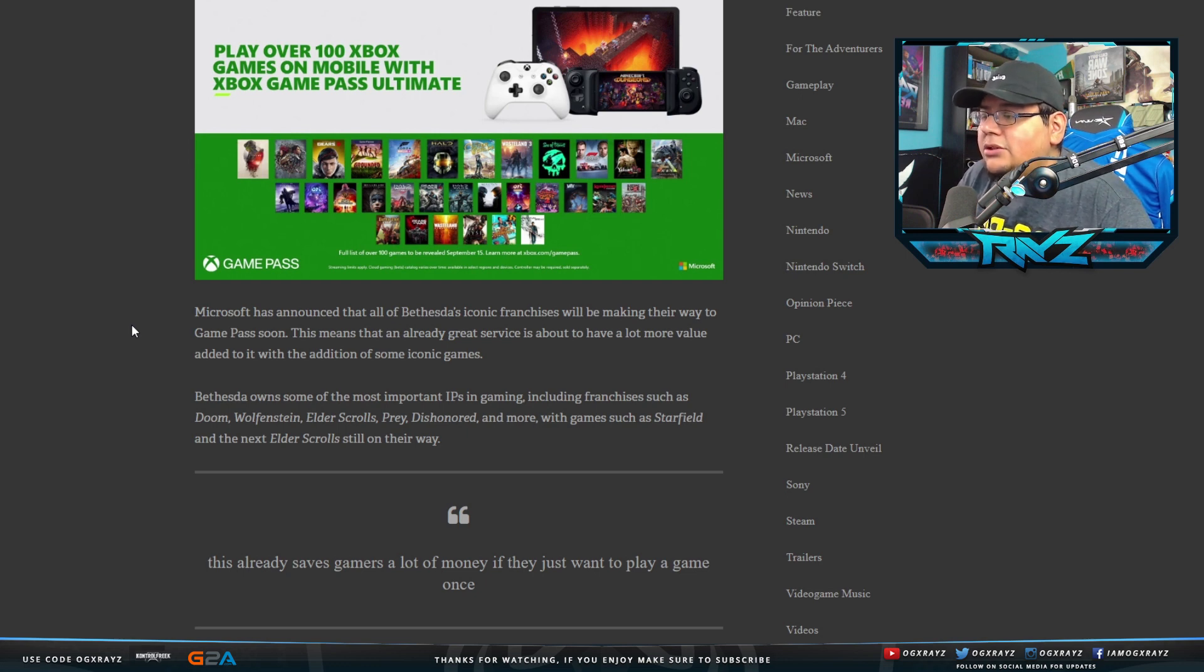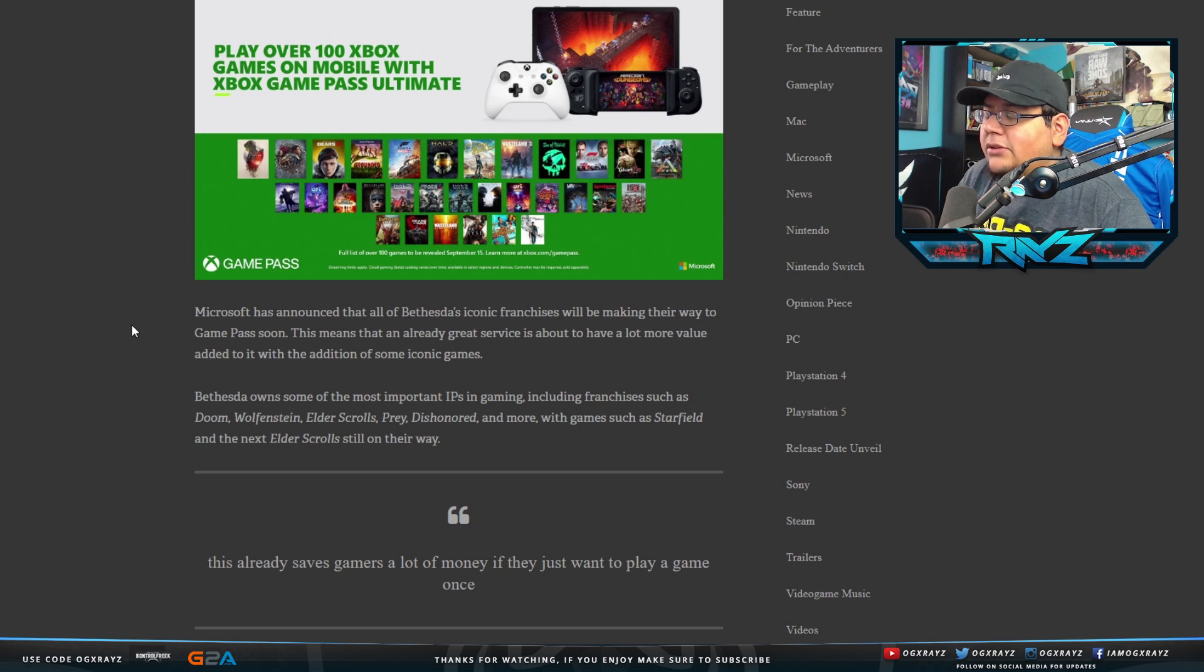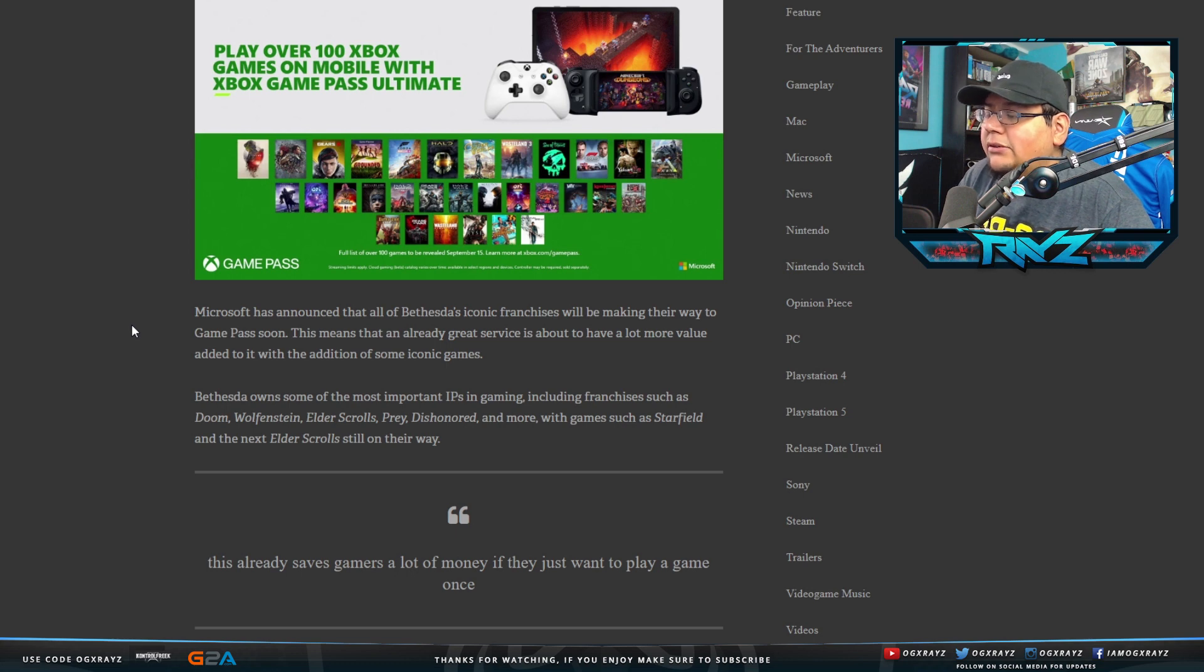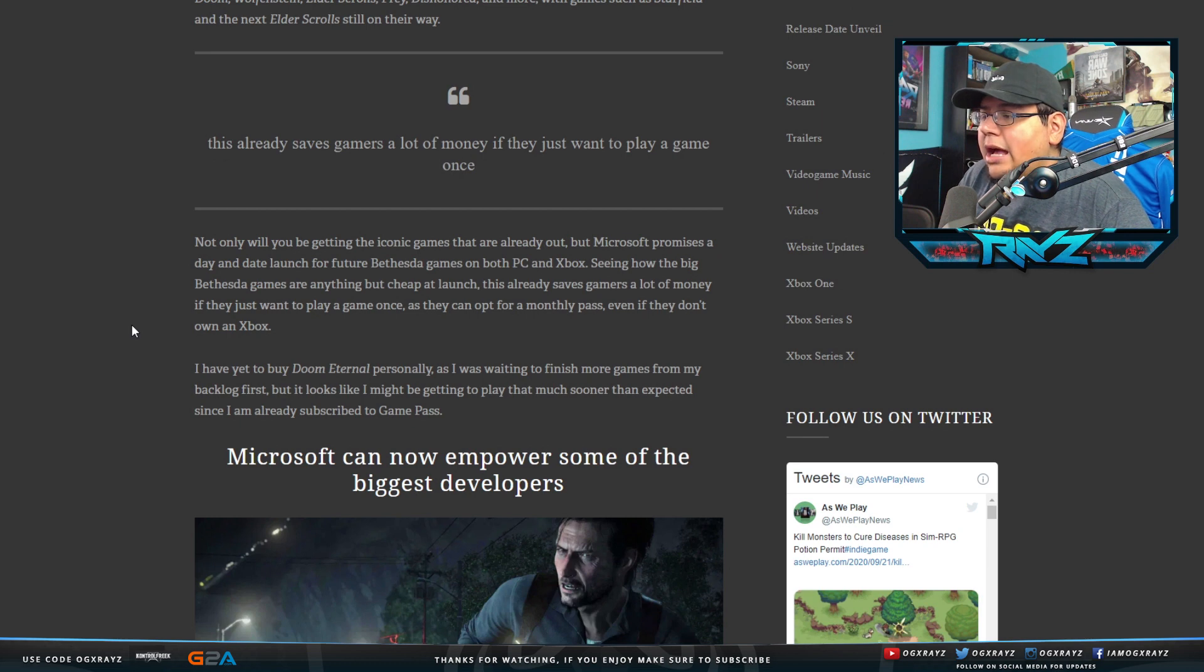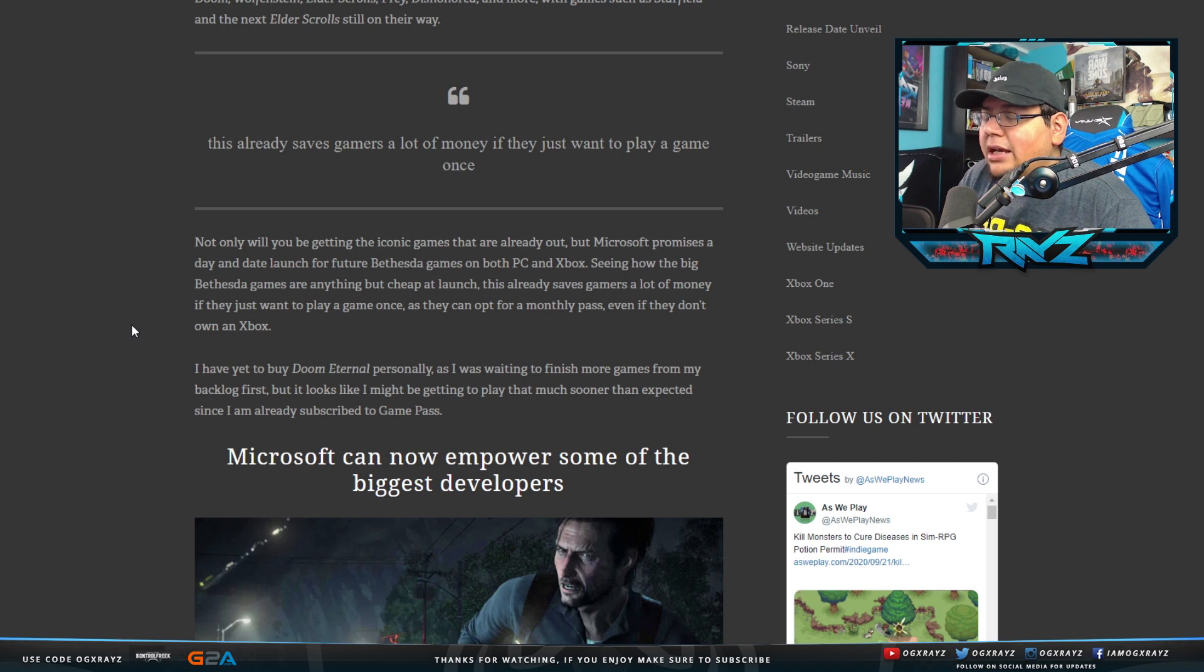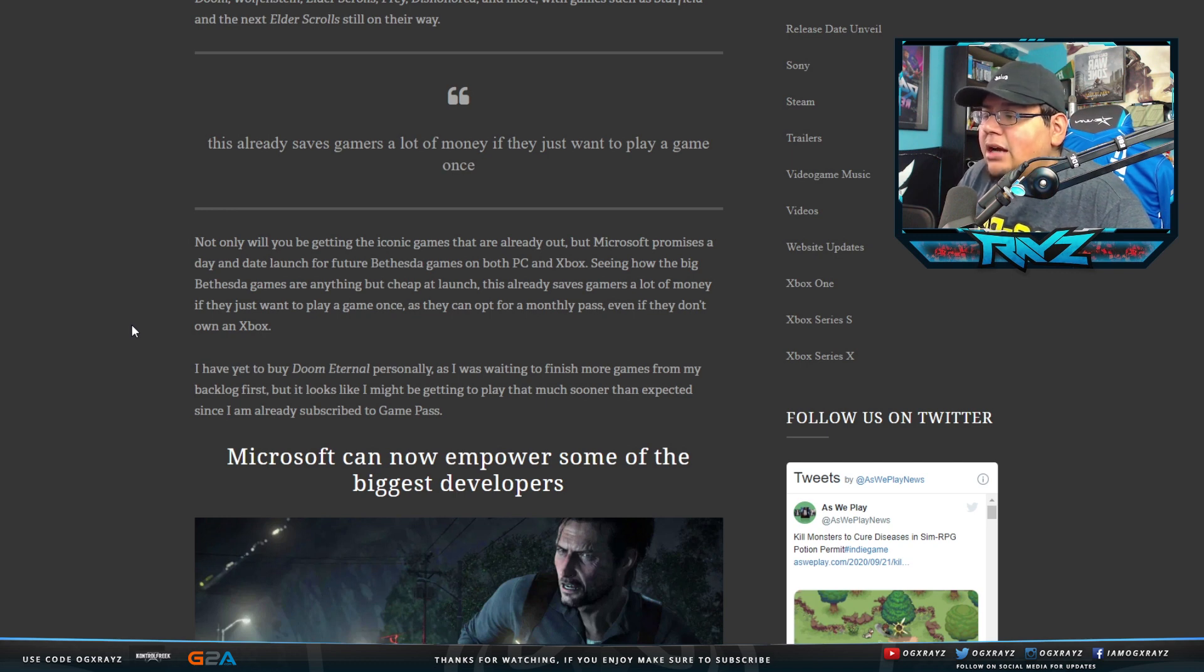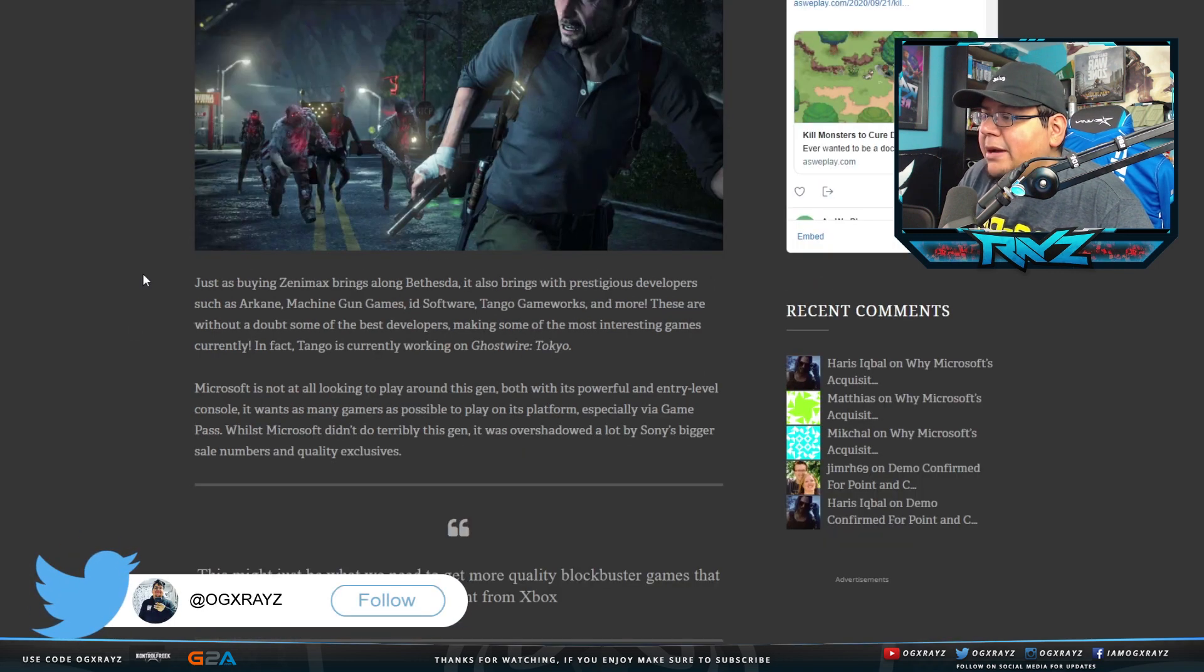Microsoft has announced that all of Bethesda's iconic franchises will be making their way to Game Pass soon. This means that an already great service is about to have a lot more value added to it with the addition of some iconic games. Bethesda owns some of the most important IPs in gaming, including franchises such as Doom, Wolfenstein, Elder Scrolls, Prey, Dishonored, and more, with games such as Starfield and the next Elder Scrolls still on the way.